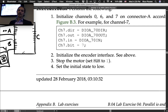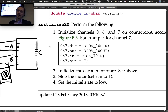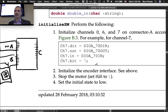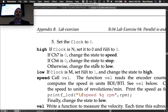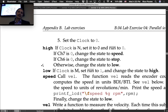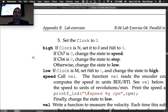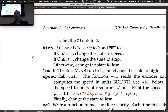In the initialize function: initialize the encoder interface, then stop the motor by setting not-run to one, set the initial state to low, and set the clock to zero.